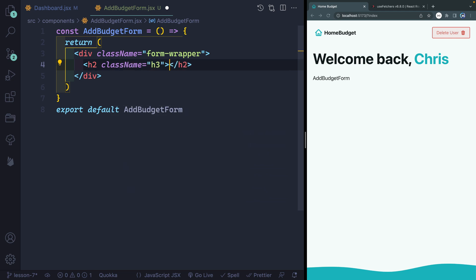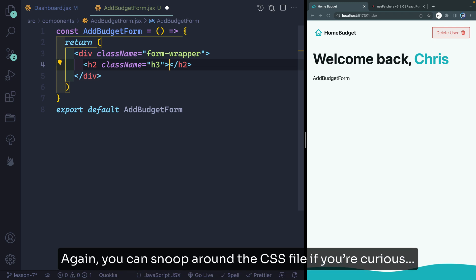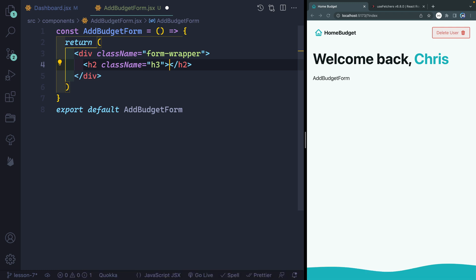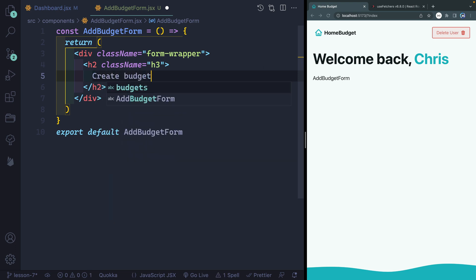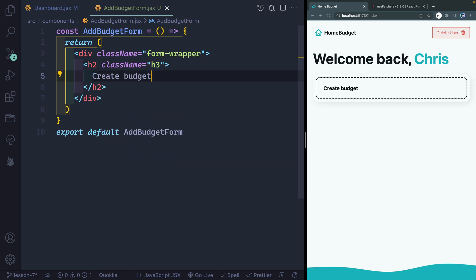And I'm actually going to give this a class name of h3. So that way, semantically can be the right h tag, the right header tag, but it can be styled as a smaller tag. And then inside here, we're simply going to have it say create budget. You can see that form wrapper is putting this nice styling on it. And we've got this as the h2. Now below here, we're going to have a form.